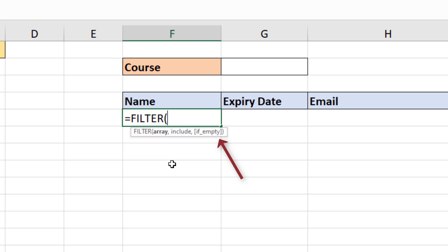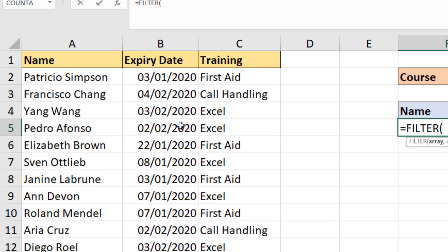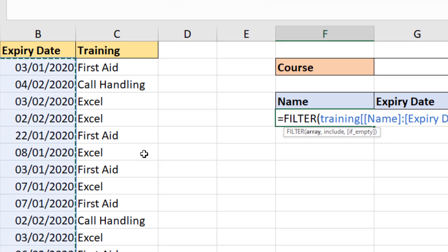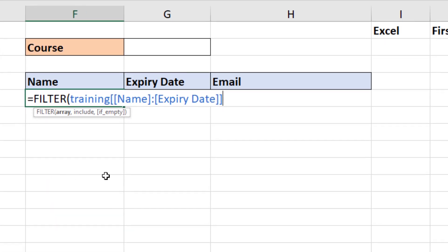The three arguments are: the array to return, what to include (the filter criteria), and what to do if empty — what if nothing is returned. To start with the array, I want to return the person's name and the training expiry dates. Over on the table on the left — which is formatted as a table — I'm going to select columns A and B. You can see in the formula it references them using structured referencing as the Name and Expiry Date columns. I'll then put in my comma to move to the include argument.